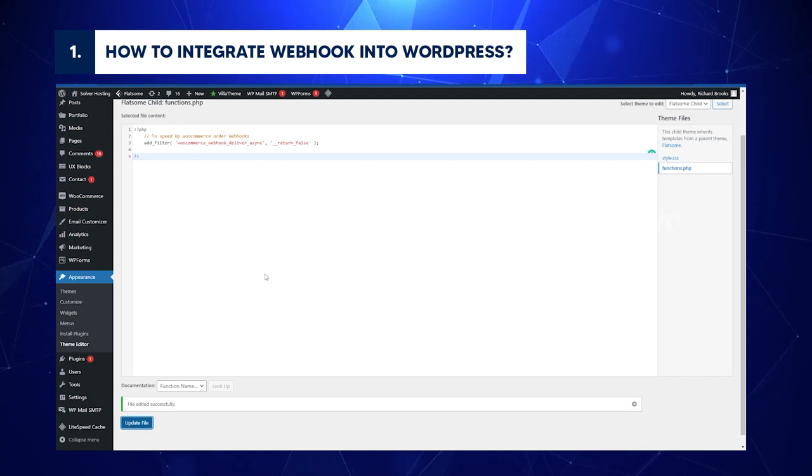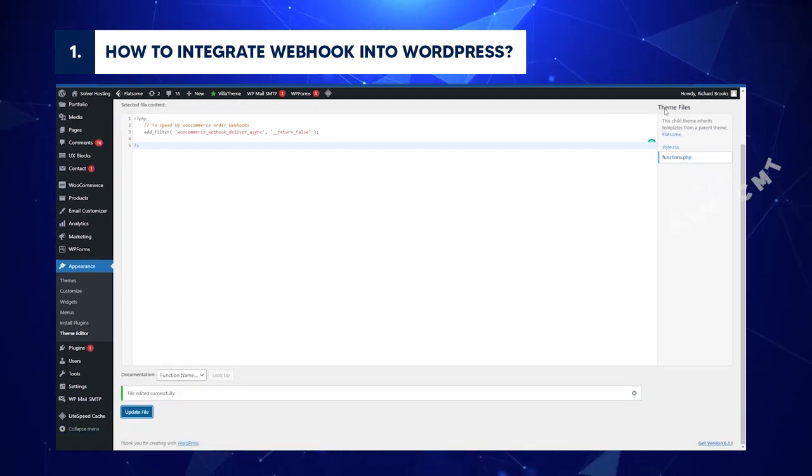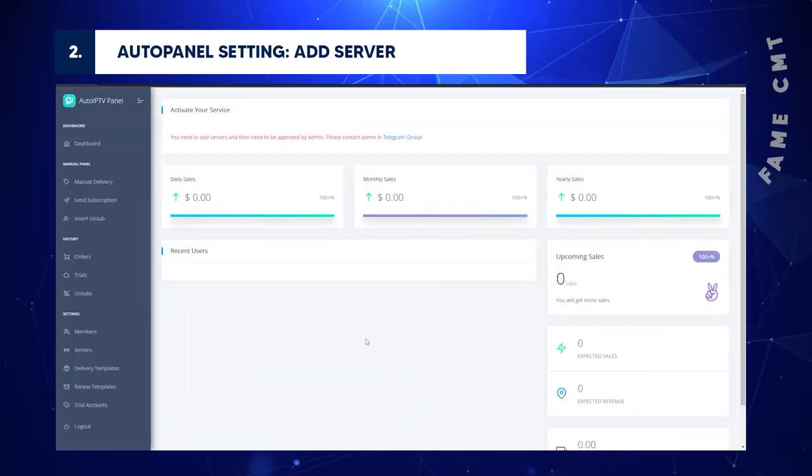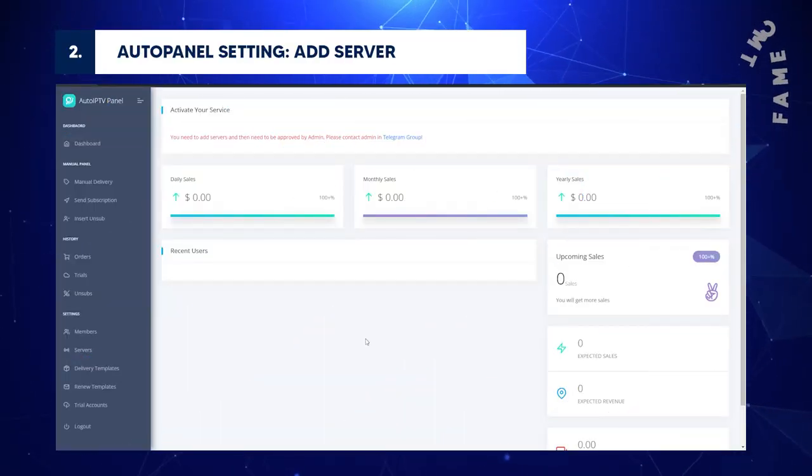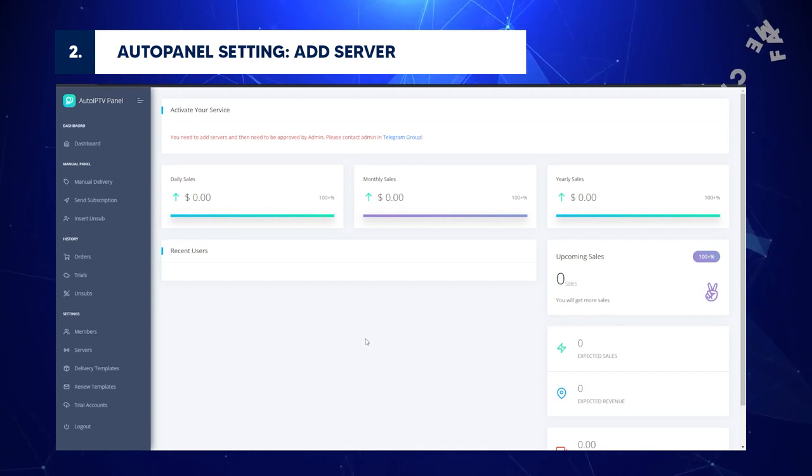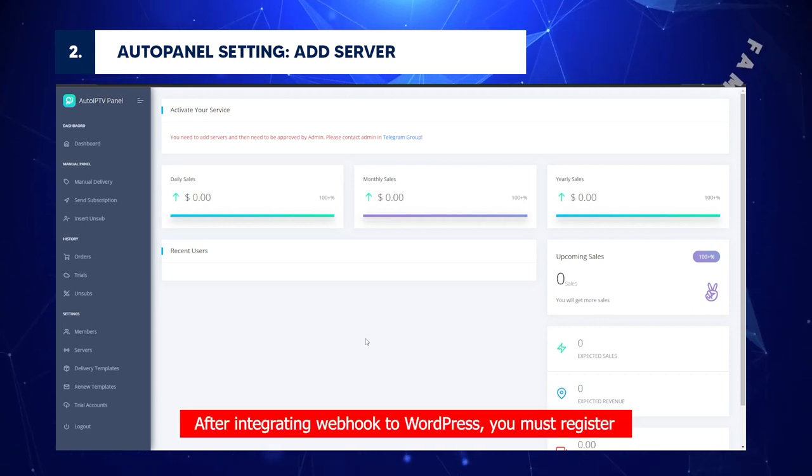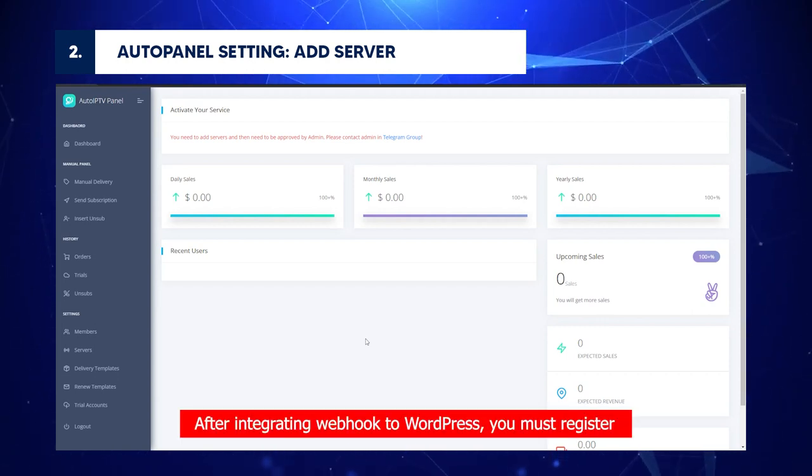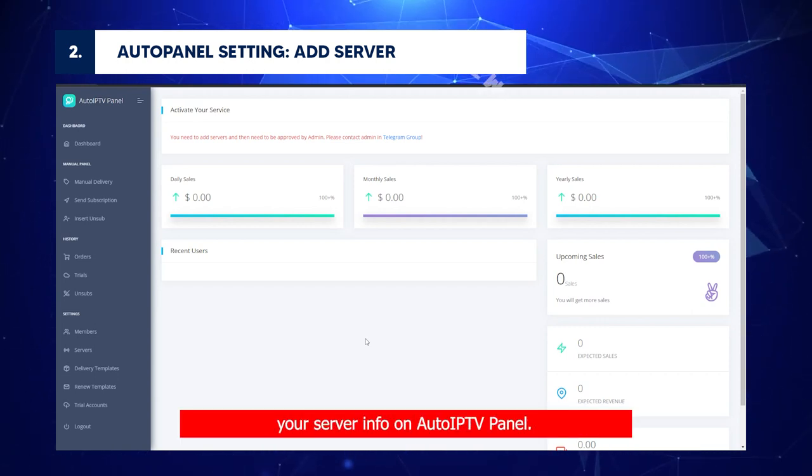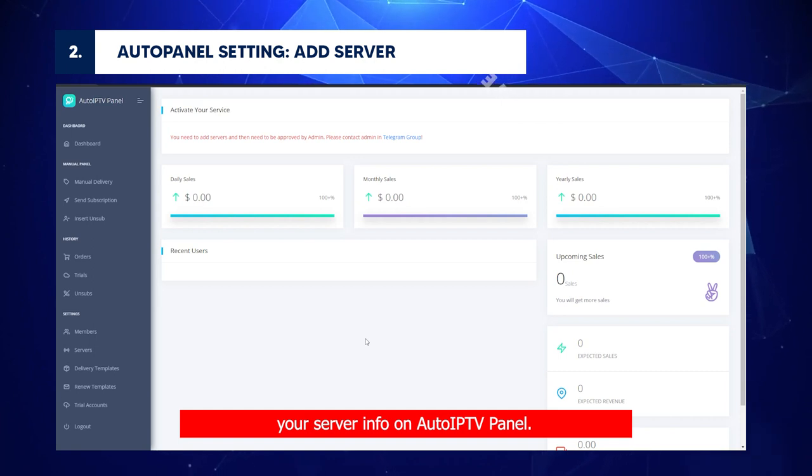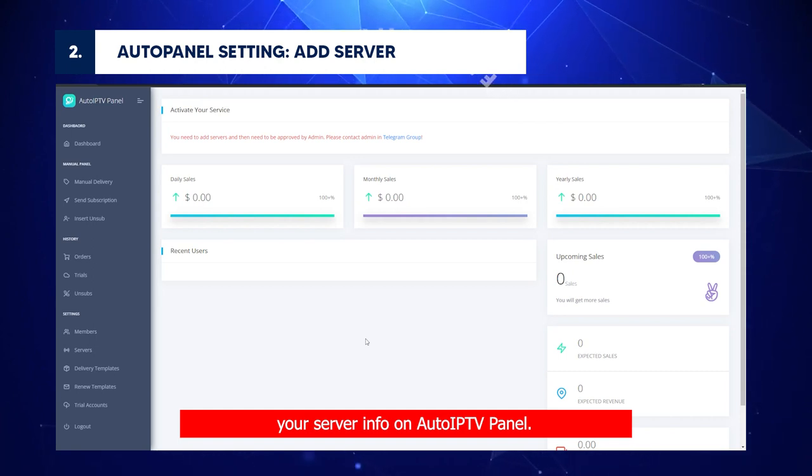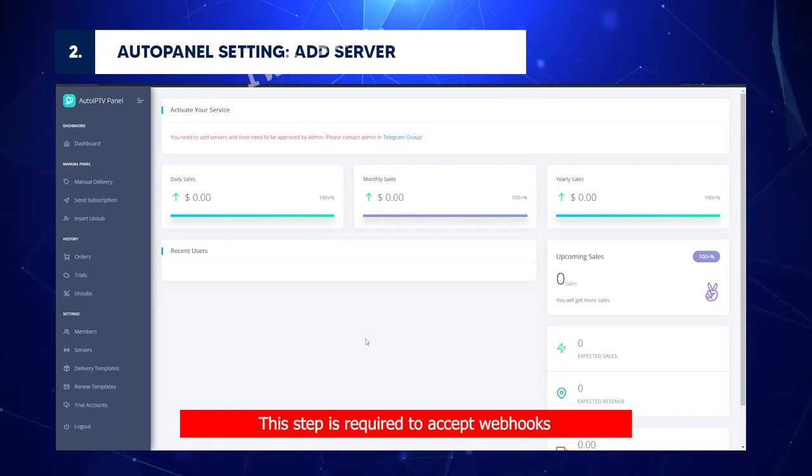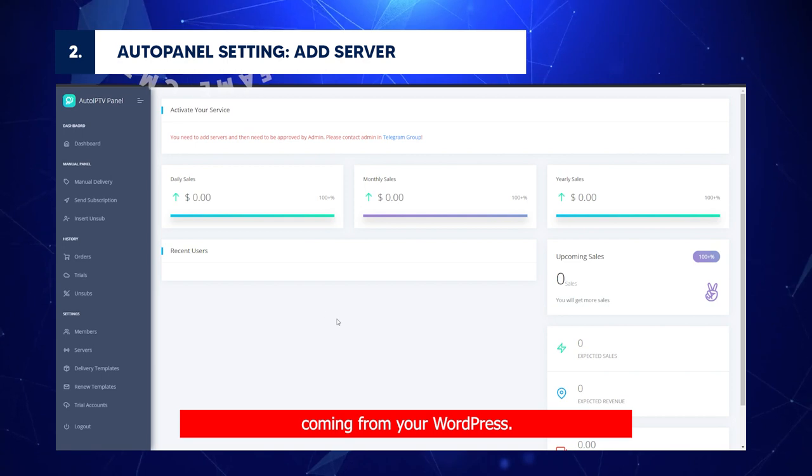This way, WordPress can send Webhook without delay. AutoPanel Setting: Add Server. After integrating Webhook to WordPress, you must register your server info on AutoIPTV panel. This step is required to accept Webhooks coming from your WordPress.